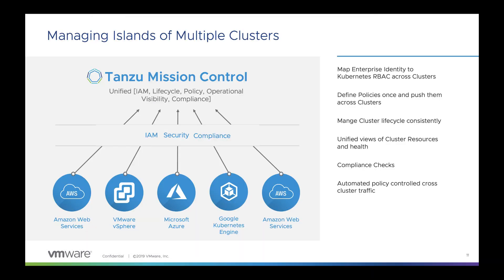VMware's Tanzu Mission Control is a unified platform that brings together management of different Kubernetes clusters that are spread across different clouds and allows operation teams to define consistent policies around security and access control throughout these different clusters.